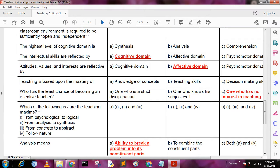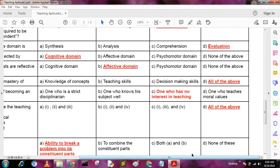Next question: which of the following are teaching maximums? A: from psychological to logical, B: from analysis to synthesis, C: from concrete to abstract, D: follow nature. The answer is all of the above.